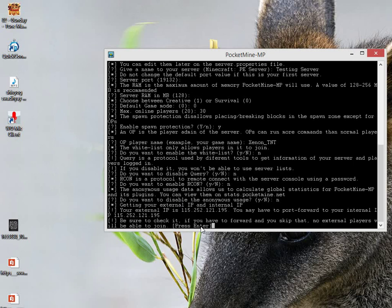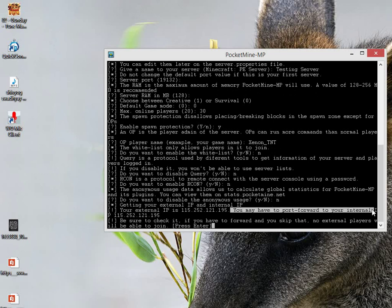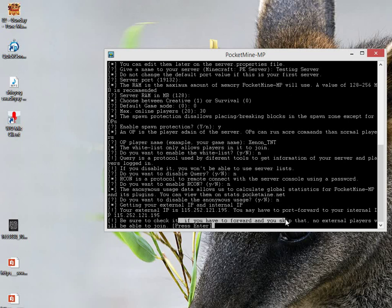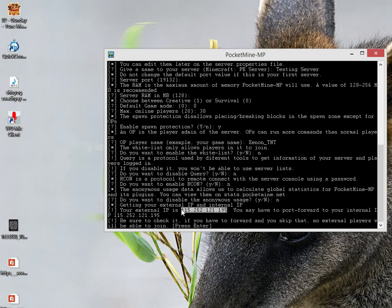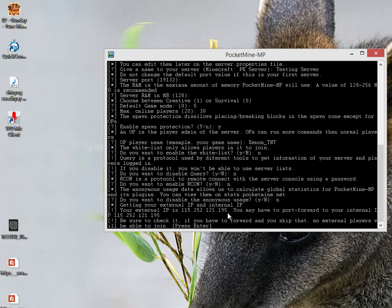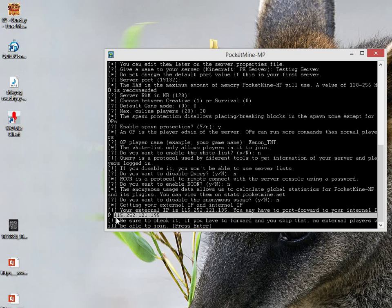As you can see, your external IP is this and you may have to port forward to your internal IP. Be sure to check it. This is your external IP, so anyone who wants to connect to your server should be able to connect using this IP and the port number 19132. As I told you in the beginning, you should know how to connect to an online multiplayer server. Now you need to port forward number 19132 on this internal IP.